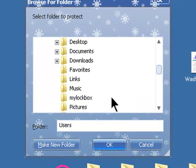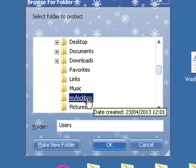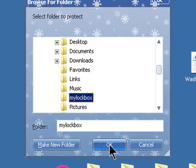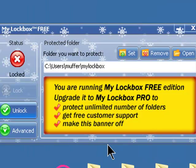It sounds a bit confusing because it says what folder do you want to protect, but actually this is the program. Click My Lockbox here and click OK, and that's been assigned.